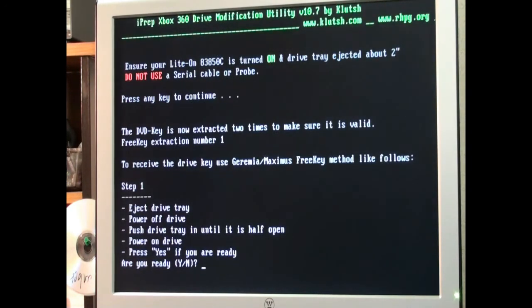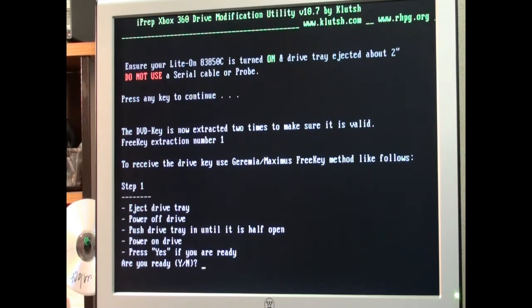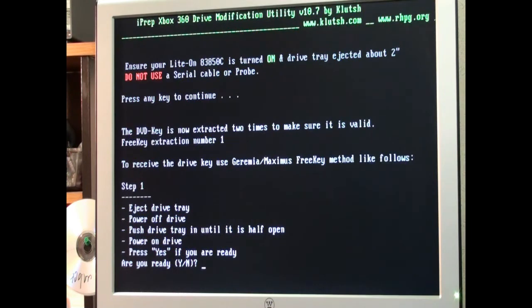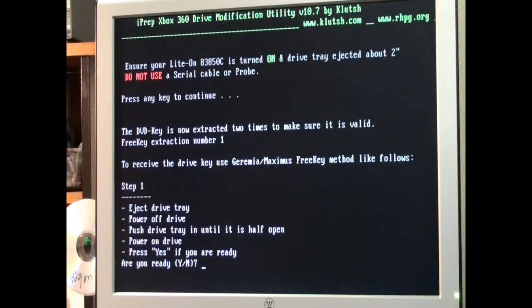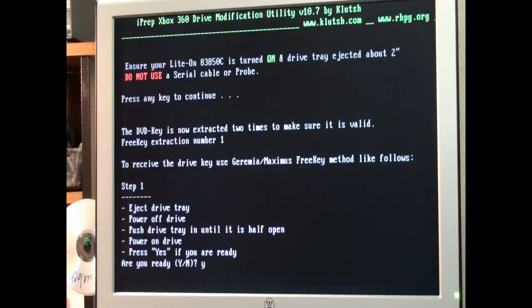It says the DVD key is now extracted two times to make sure it is valid. Free key extraction number one. To receive the drive key use Maximus free key method like follows. Eject the drive tray. Power off drive. Push tray in until it's half open. Power on drive. Press yes if you're ready. Which of course that's what I just did a second ago. And we're going to do it twice. So Y that I am ready. Enter.